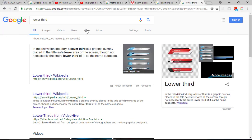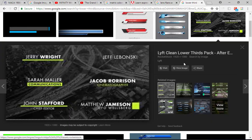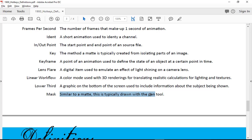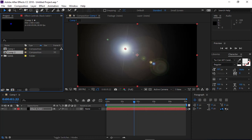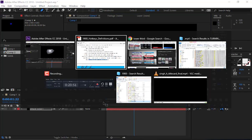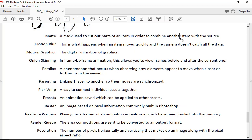A lower third is the little graphic that pops up at the bottom of the screen — like on the news when they show who the news anchor is. A mask is similar to a matte, except we draw it — if I wanted part of a lens flare cut out, I'd use the pen tool to draw a mask. A matte is a mask used to cut out a path. If you have green screen footage, you might cut out the person, create a matte, and put them onto something else. Masks, mattes, and keys are where people get confused.